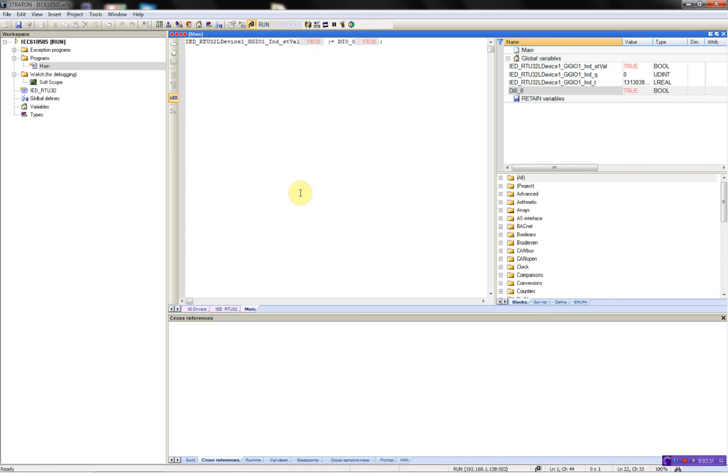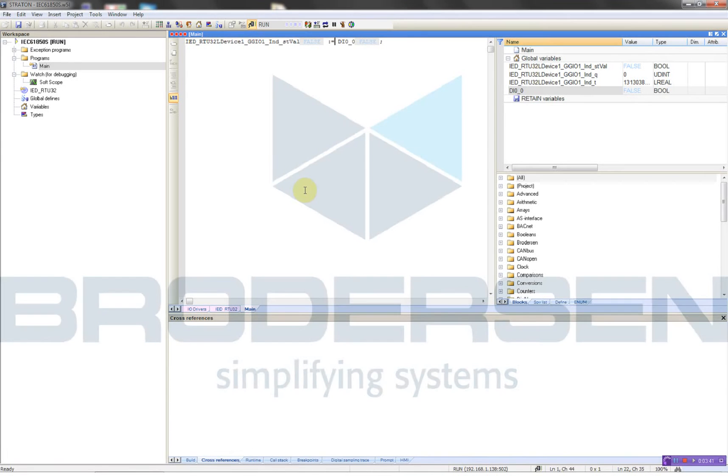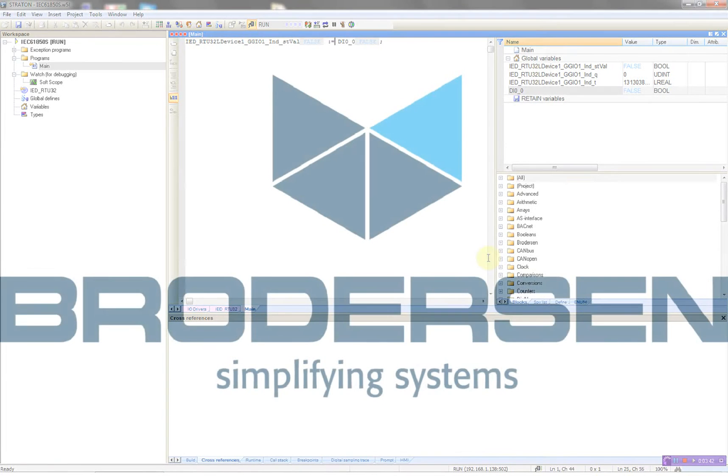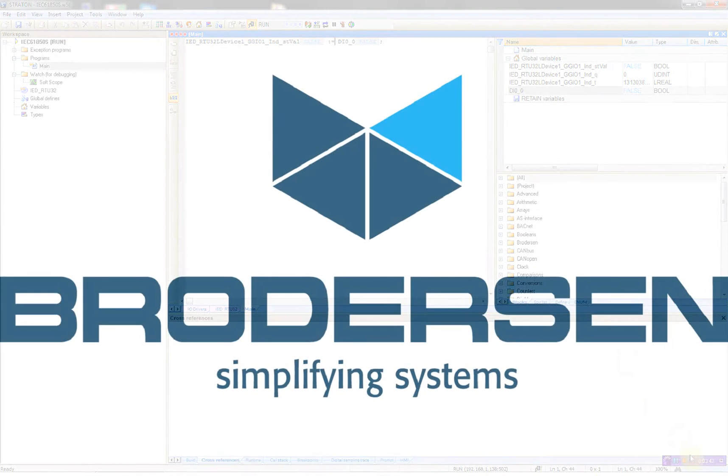So now I've configured the Borsen R232 running the IEC 61850 server driver. Thank you. This was all for now. Goodbye.